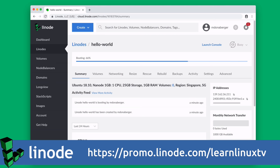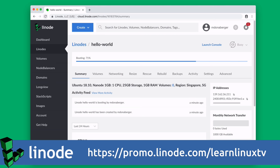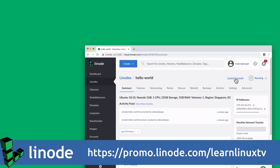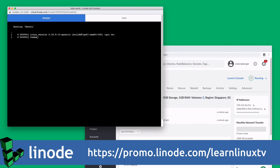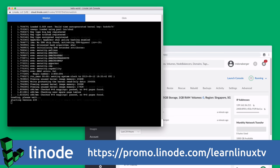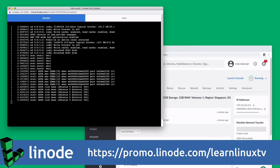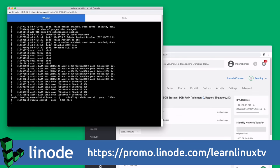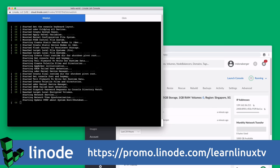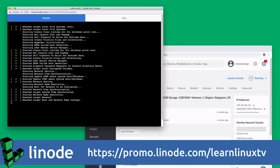And Linode offers 24 by 7, 365 support, regardless of plan size, so you can get live help from a real person when you need it. New users can get started right now with $100 in credit towards a new account. And I highly recommend you check them out because Linode is awesome. And with that out of the way, let's get right into today's video.